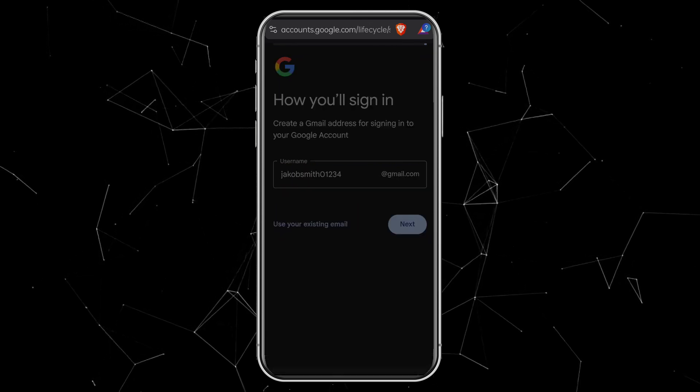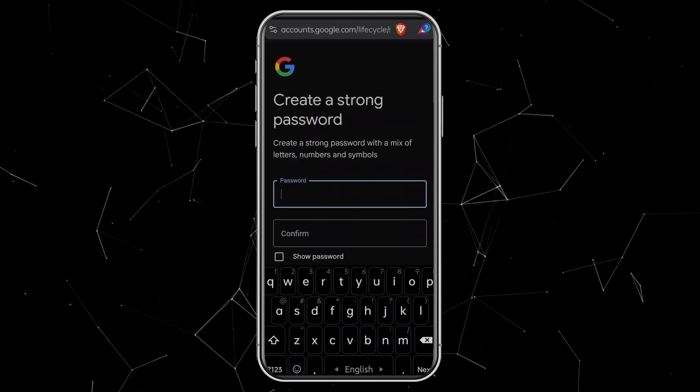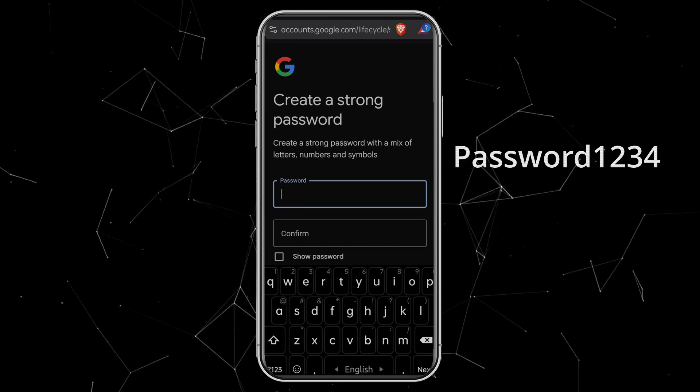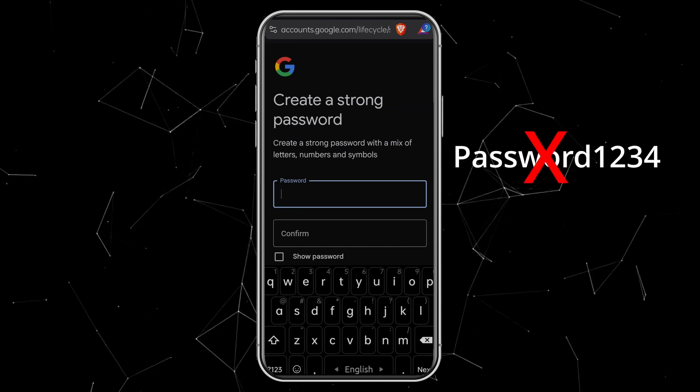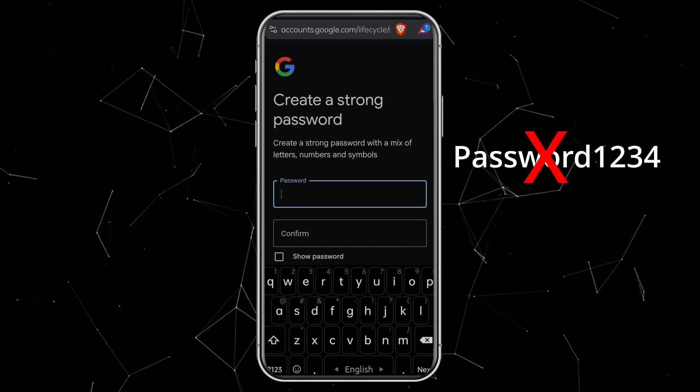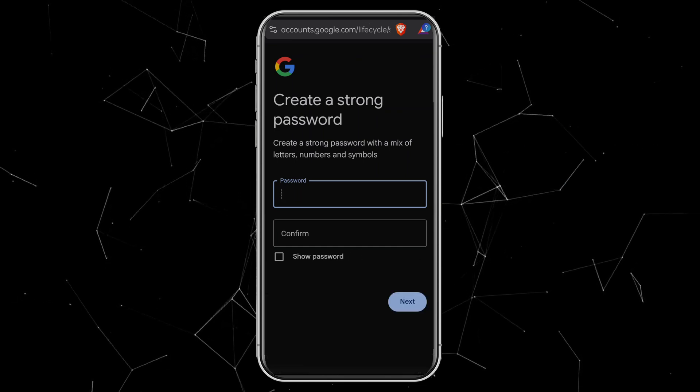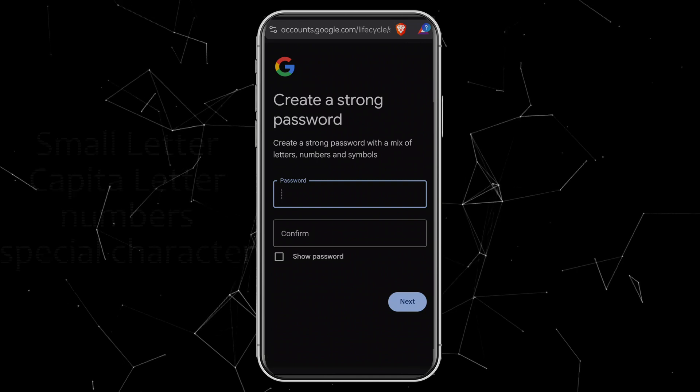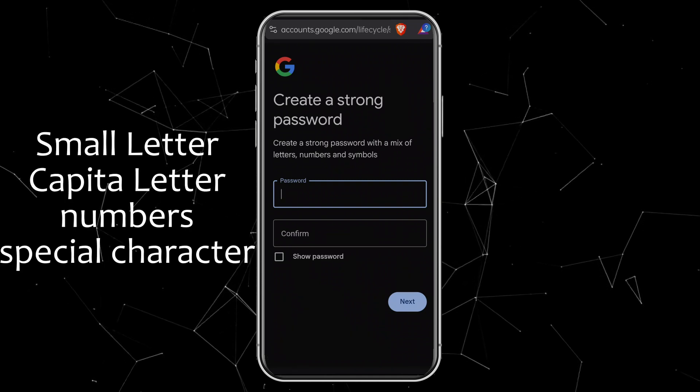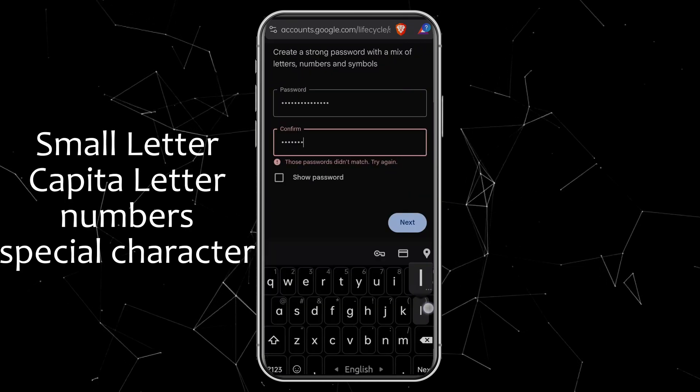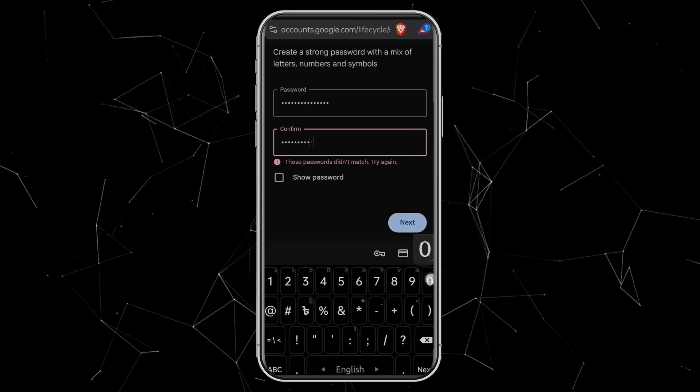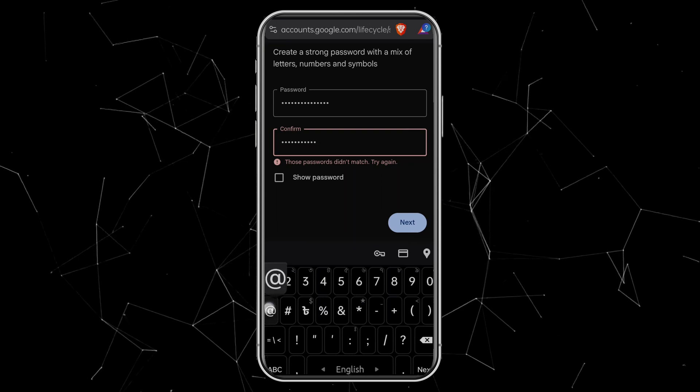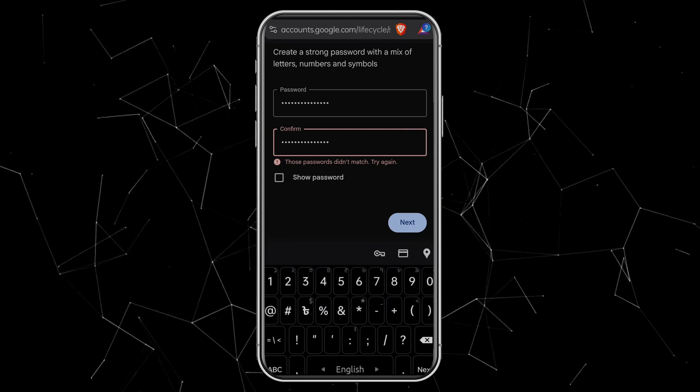Next comes the password. Please don't use something weak like Password1234. That's the easiest way to get hacked. Create a strong password with a mix of small letters, capital letters, numbers, and special characters. And of course, remember it. Once done, click Next.